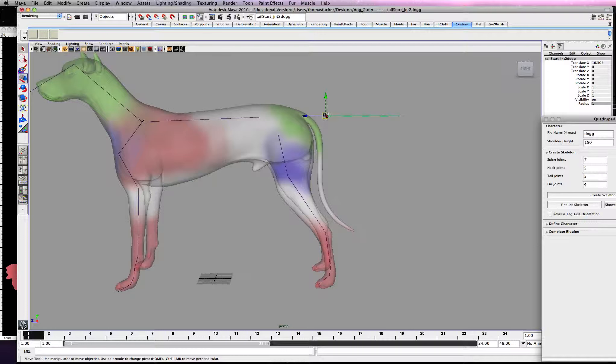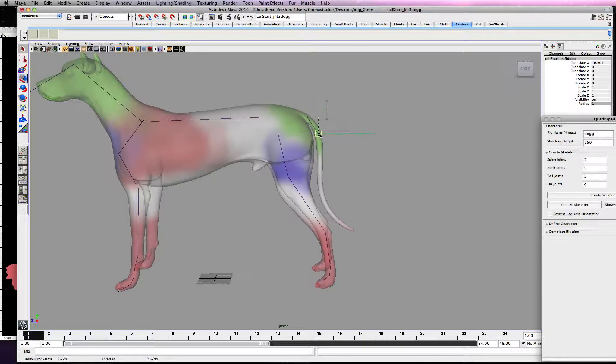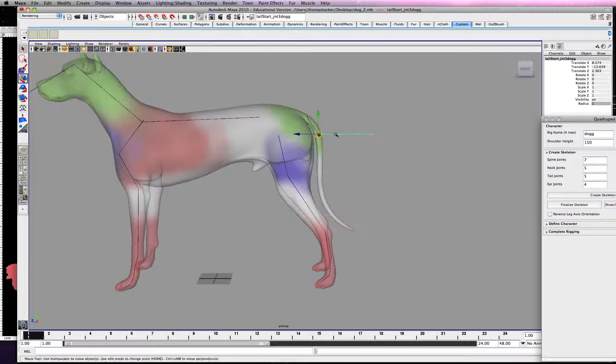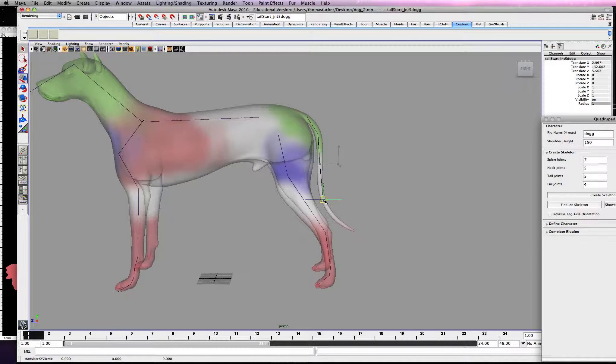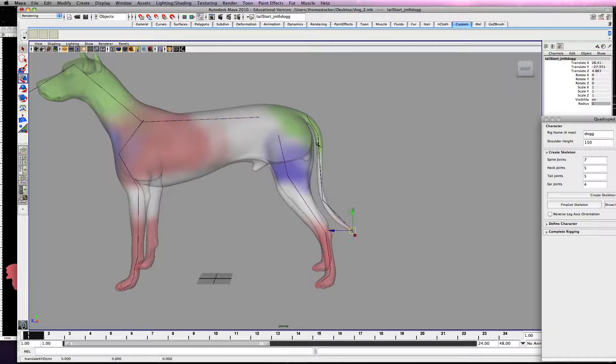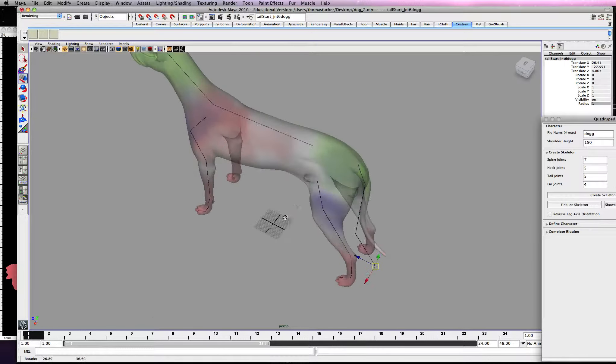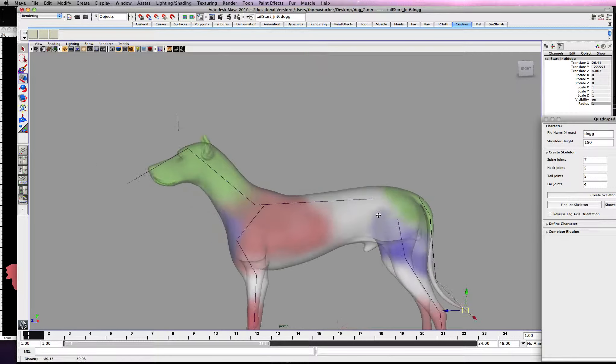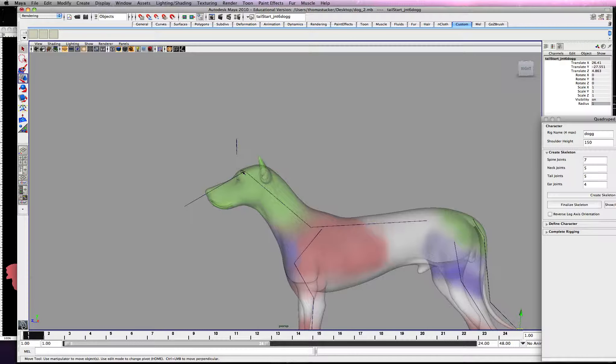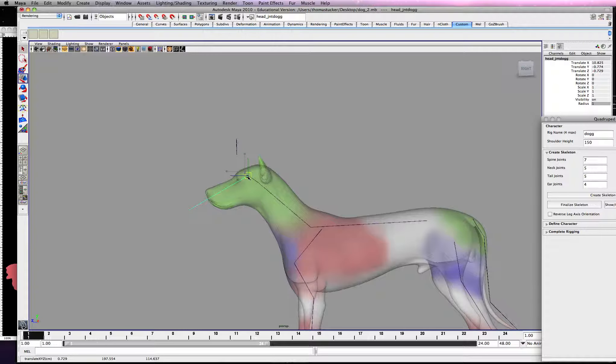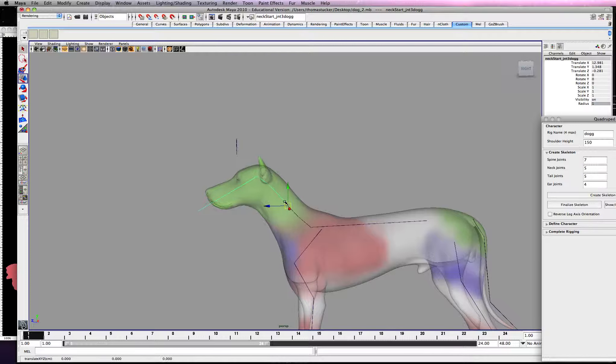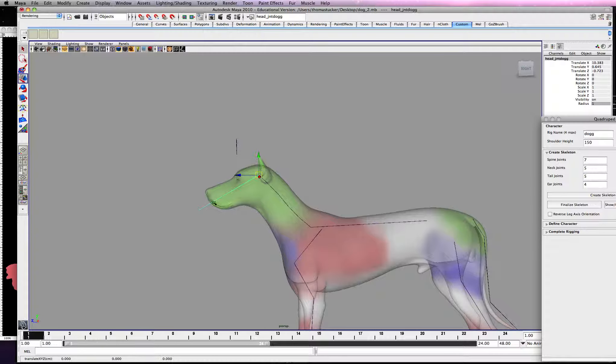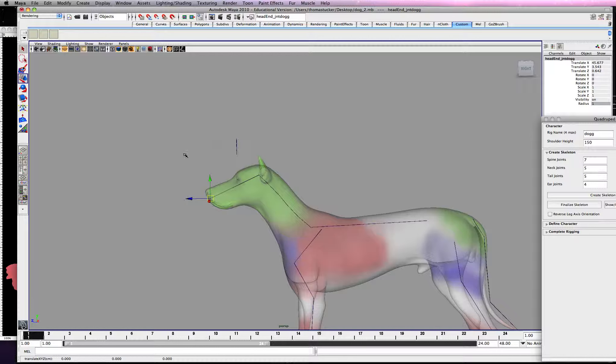Alright, and on our tail joints we had five. It's too late now, but you may want to do a lot more joints than that, especially if some of you guys have some really exotic tails for your character.